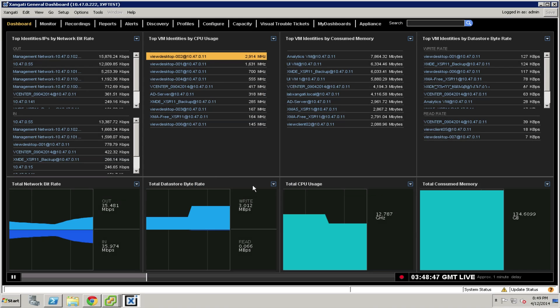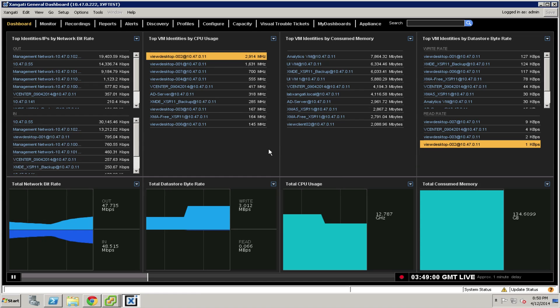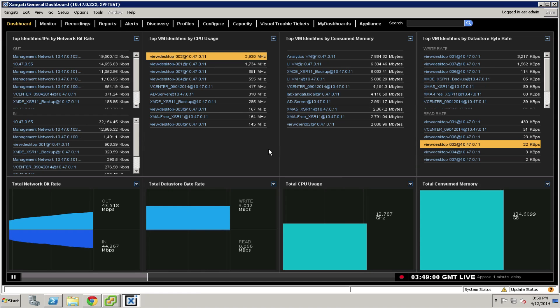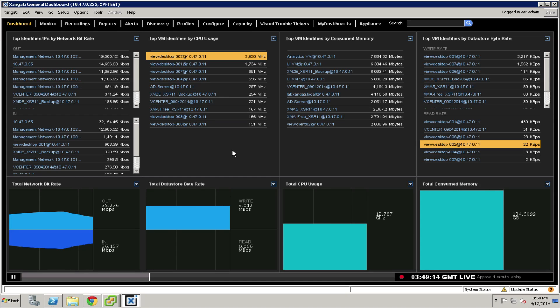Once you have your general dashboard successfully configured with metrics in all the boxes, network traffic established, and vCenter metrics on display, you can enable the additional dashboards that come as part of your suite. This video covers installing and configuring the VDI dashboard for desktop infrastructure.